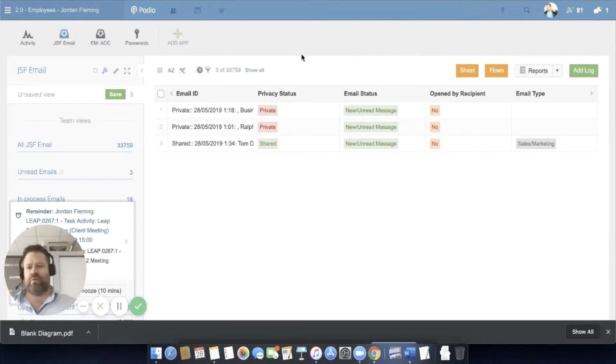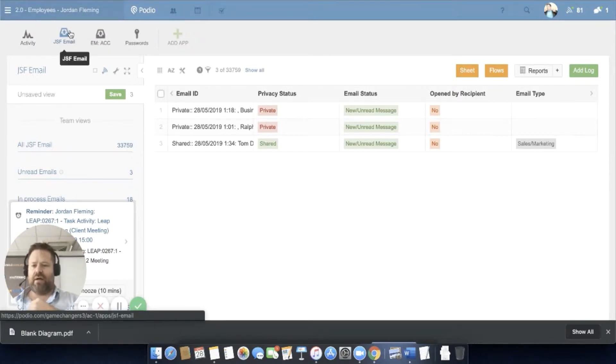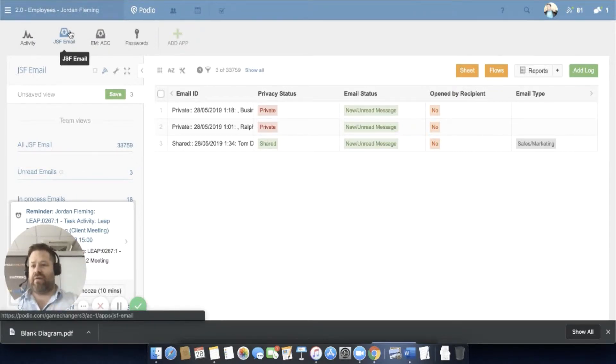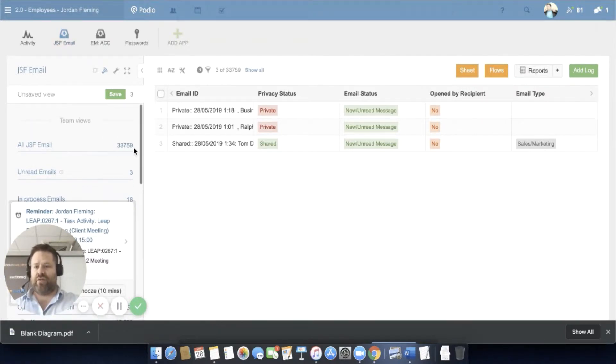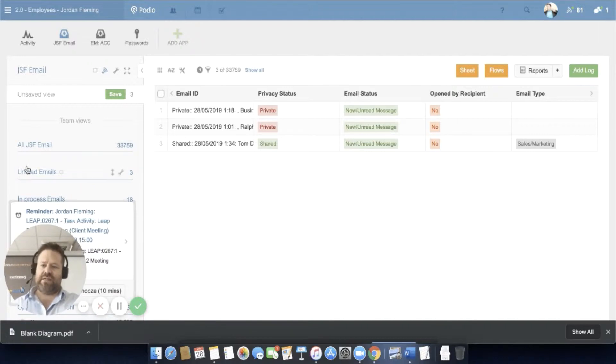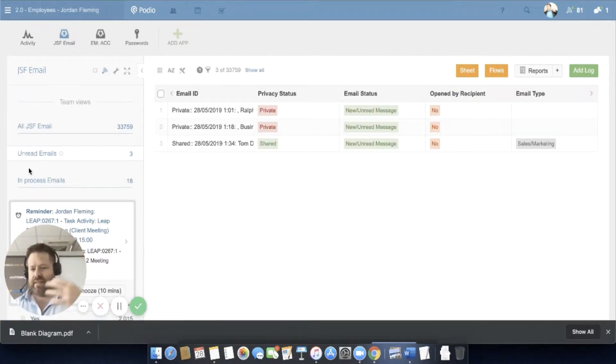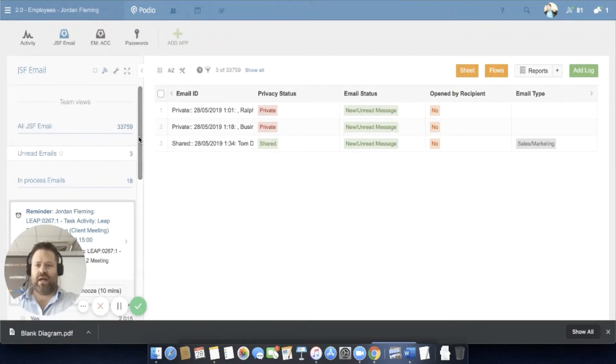The way this works is we usually create a workspace for each employee, very easy to do, and we have an email inbox app in here. You can see I've got 33,759 emails in this. This is my current unread emails. I like to keep my unread emails to zero every day.